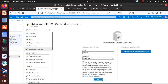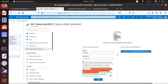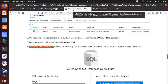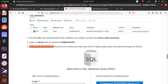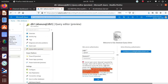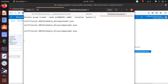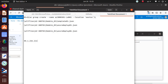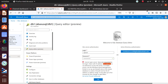The error says you cannot log in because this IP is not allowed to access the server. To enable access, use the Azure management portal or run sp_set_firewall_rule on the master database to create a firewall rule for this IP address or range. It may take up to five minutes for the change to take effect. Read the error closely and make a note of the IP address that needs to be allowed — let's copy that IP address.